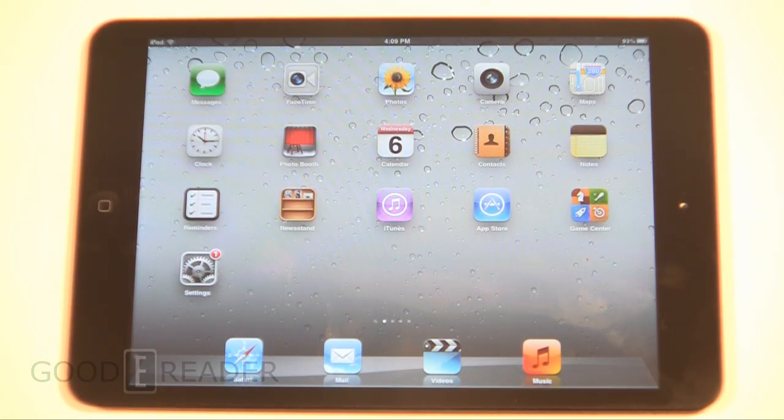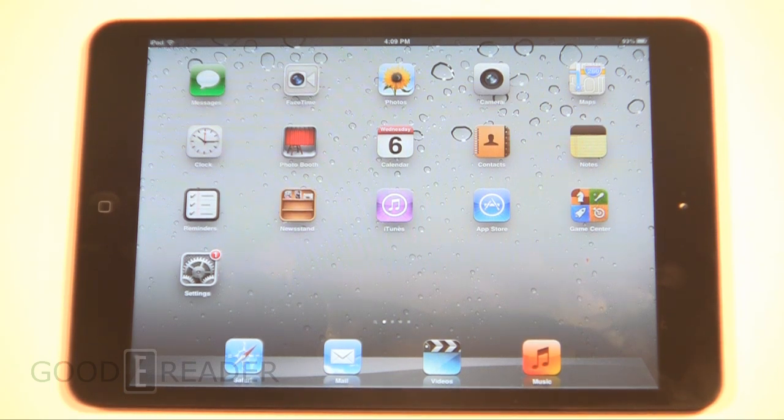Hey everybody, it's Peter here with GoodyReader.com. Today we're going to look at how to use Siri, and we're using an iPad Mini.